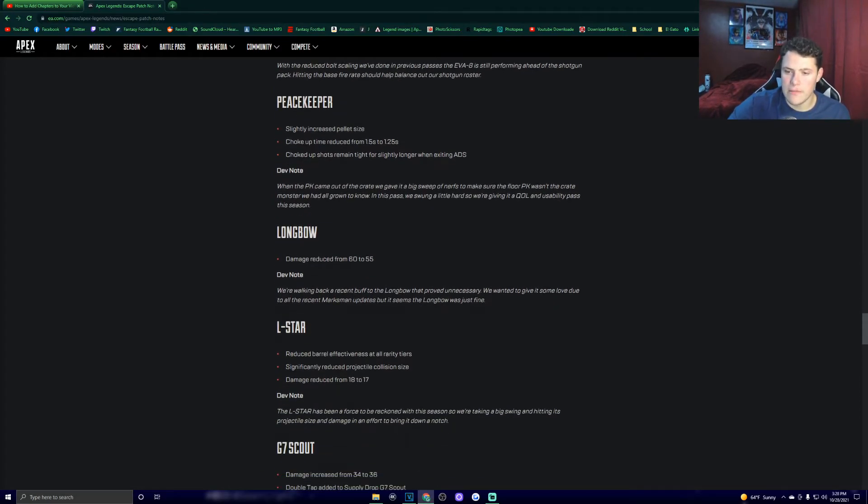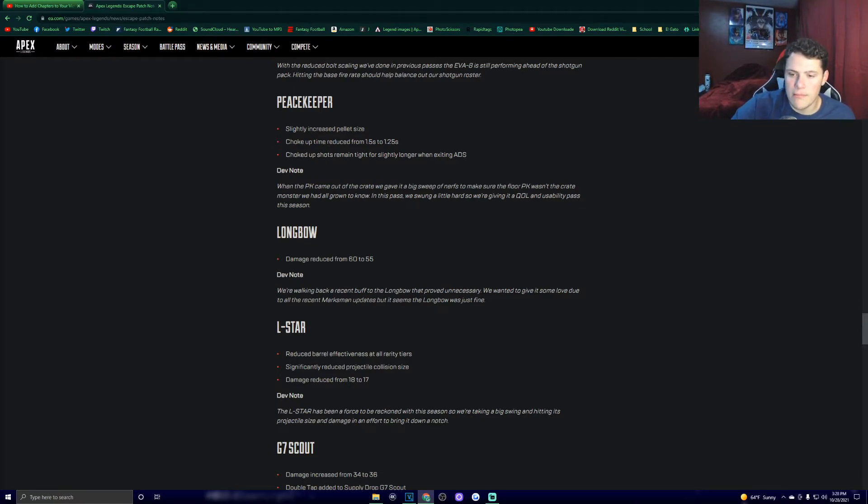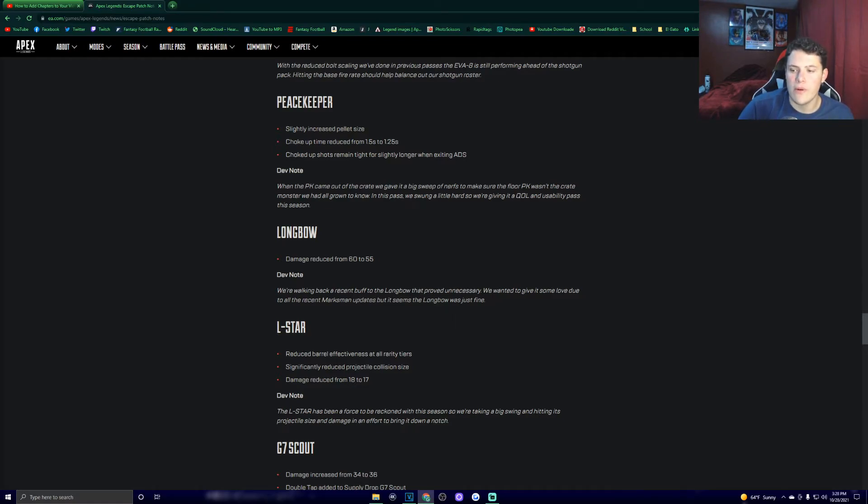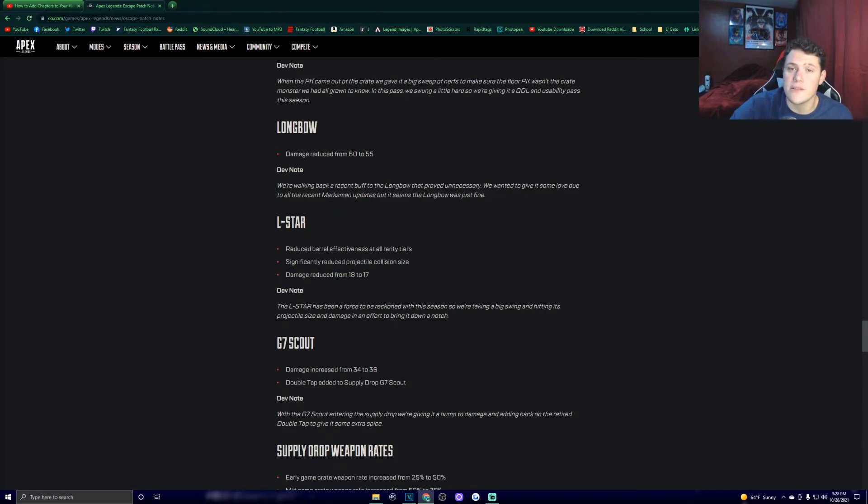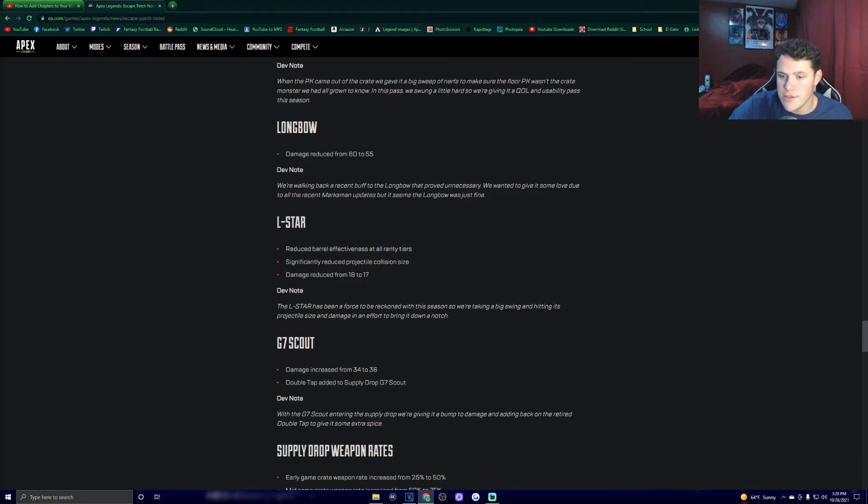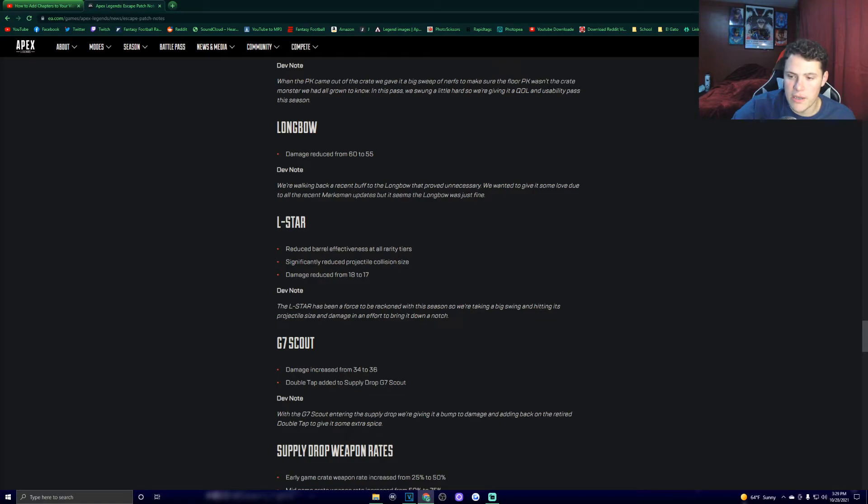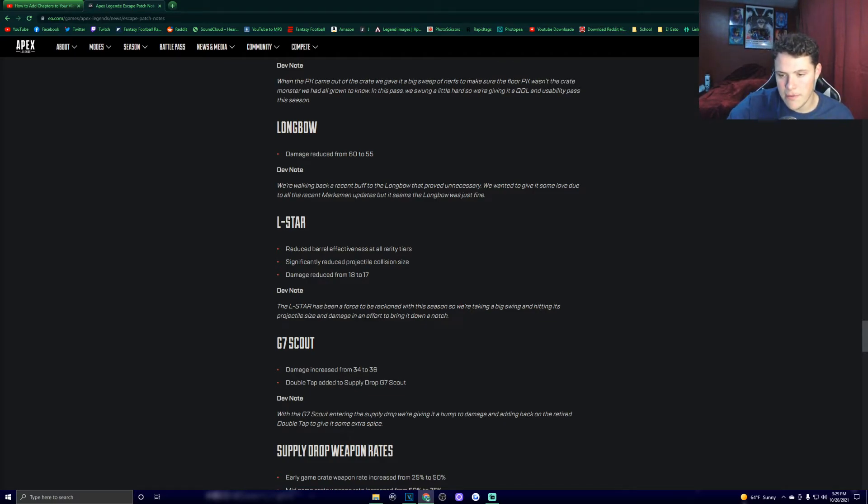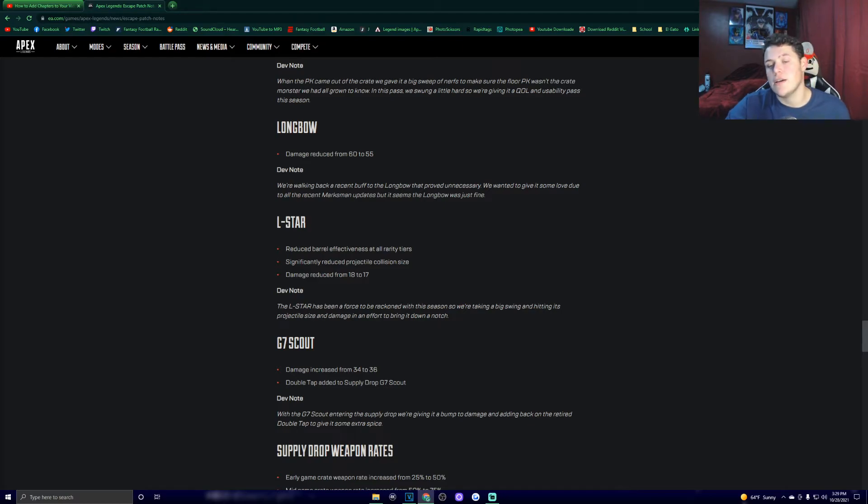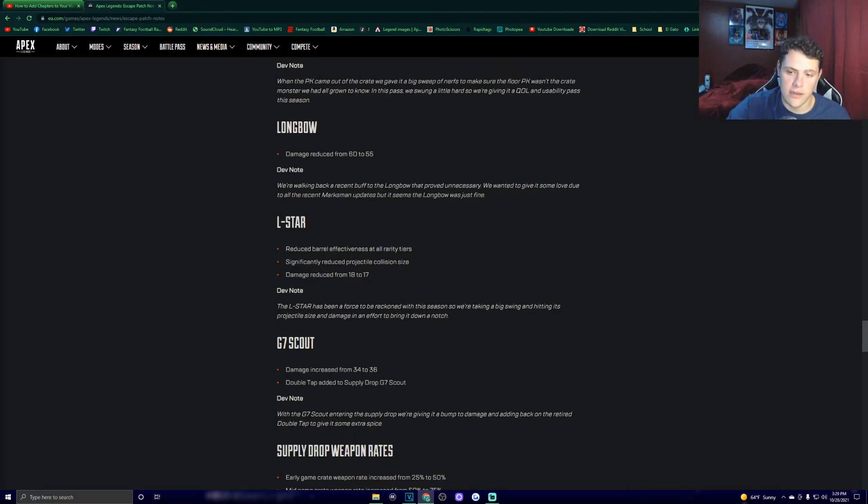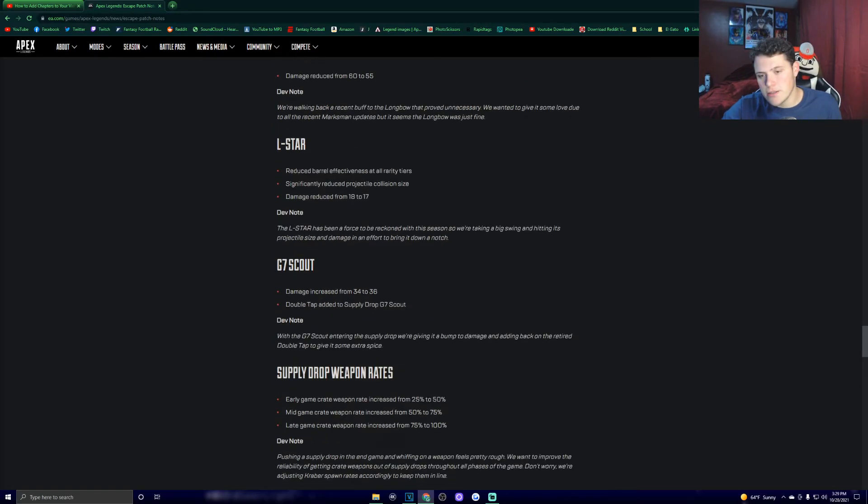Longbow. Damage reduced from 60 to 55. We're walking back a recent buff to the longbow that proved unnecessary. We wanted to give it some love due to all the recent marksman updates, but it seemed the longbow was just fine. I think that's unnecessary, but what do I know? L-star nerf. Here we go. Reduced barrel effectiveness at all rarity tiers. Significantly reduced projectile collision size. Damage reduced from 18 to 17. Dev note. The L-star has been a force to be reckoned with this season, so we're taking a big swing in hitting its projectile size and damage in an effort to bring it down a notch. Thank God. Thank you, Respawn. Thank you, whoever you want to thank. The L-star getting nerfed is a wonderful thing to hear.